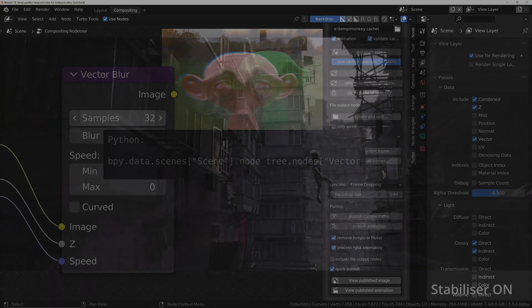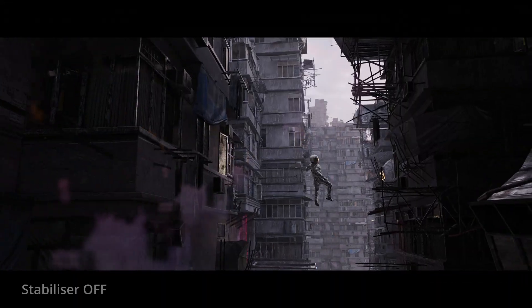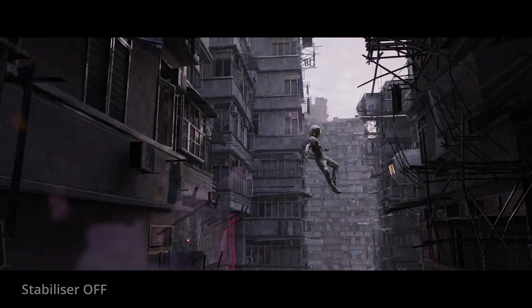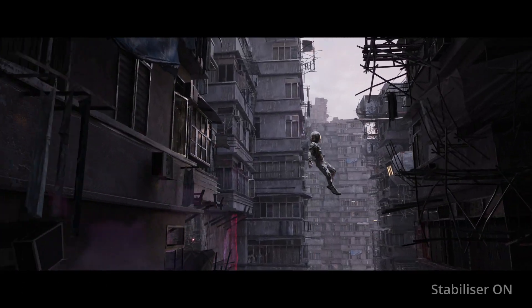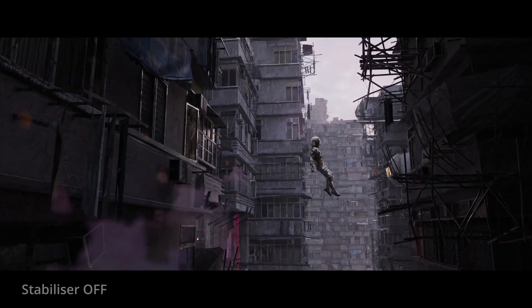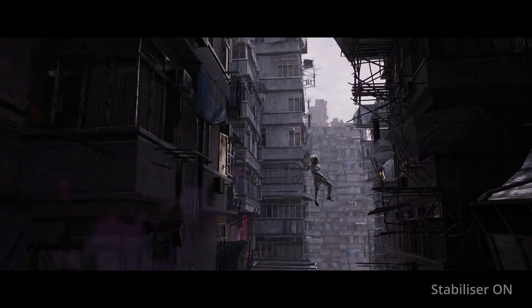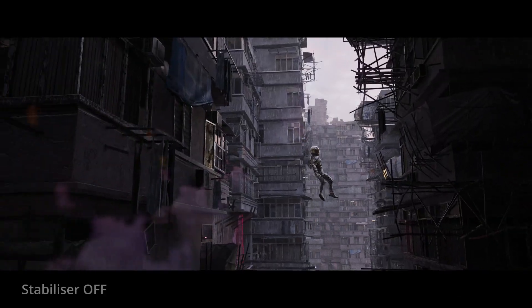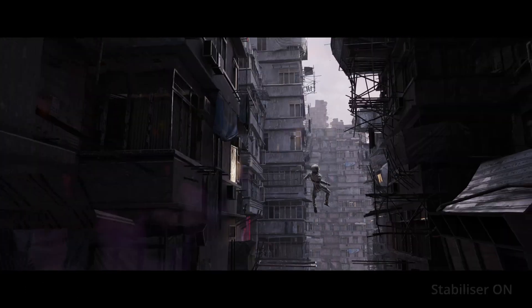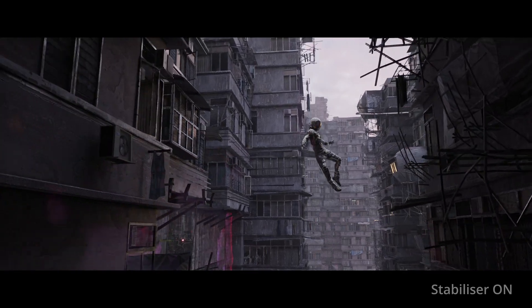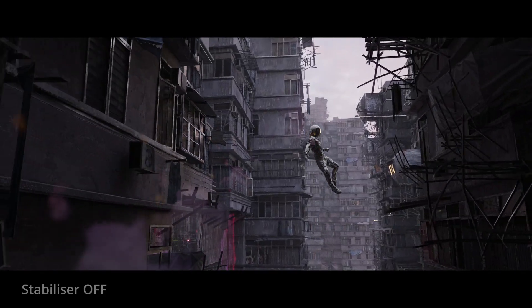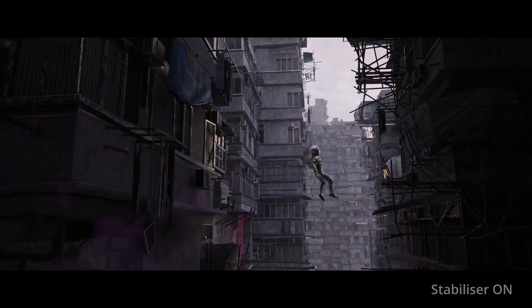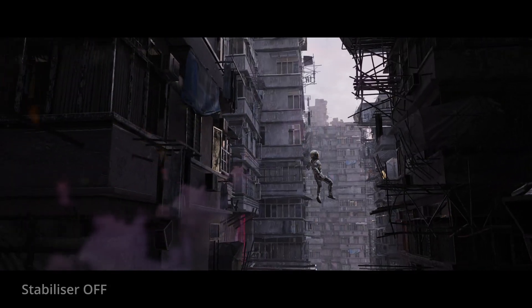The second caveat is that stabilization depends on there being sufficient data on surrounding frames. And usually I've found there is. But if on a rare occasion you do find during your test renders that there are certain scene elements that don't stabilize well, what you can do is place those elements on a separate view layer or a separate scene, and then using the selective stabilization we looked at earlier, you can exclude them from the stabilization process for the best result.